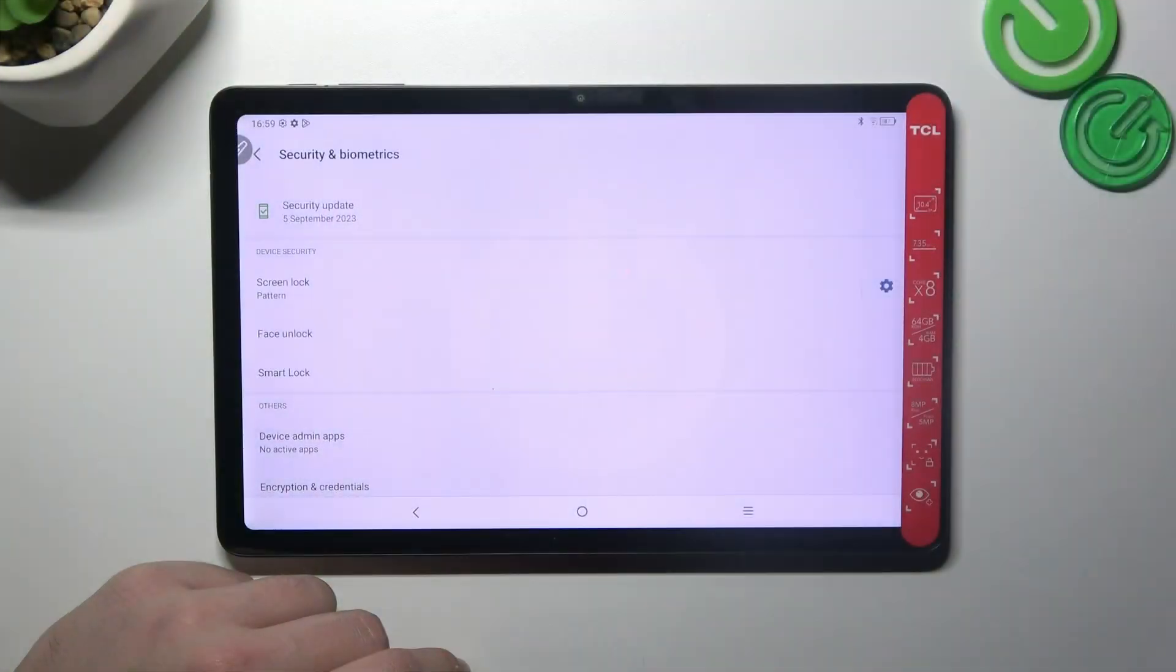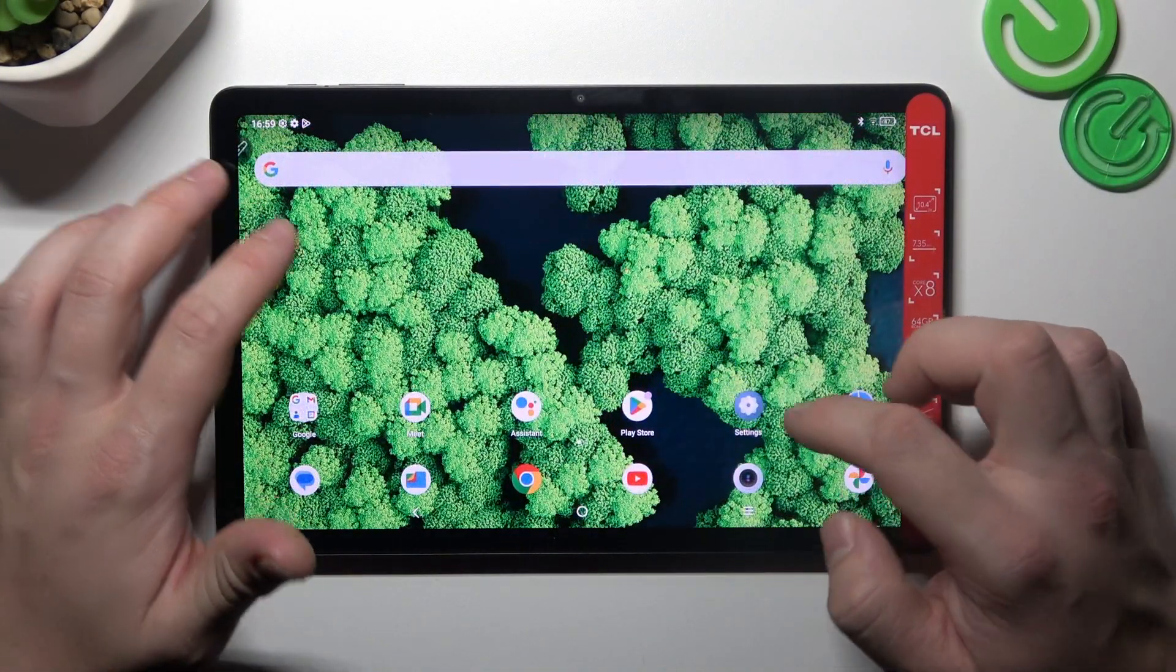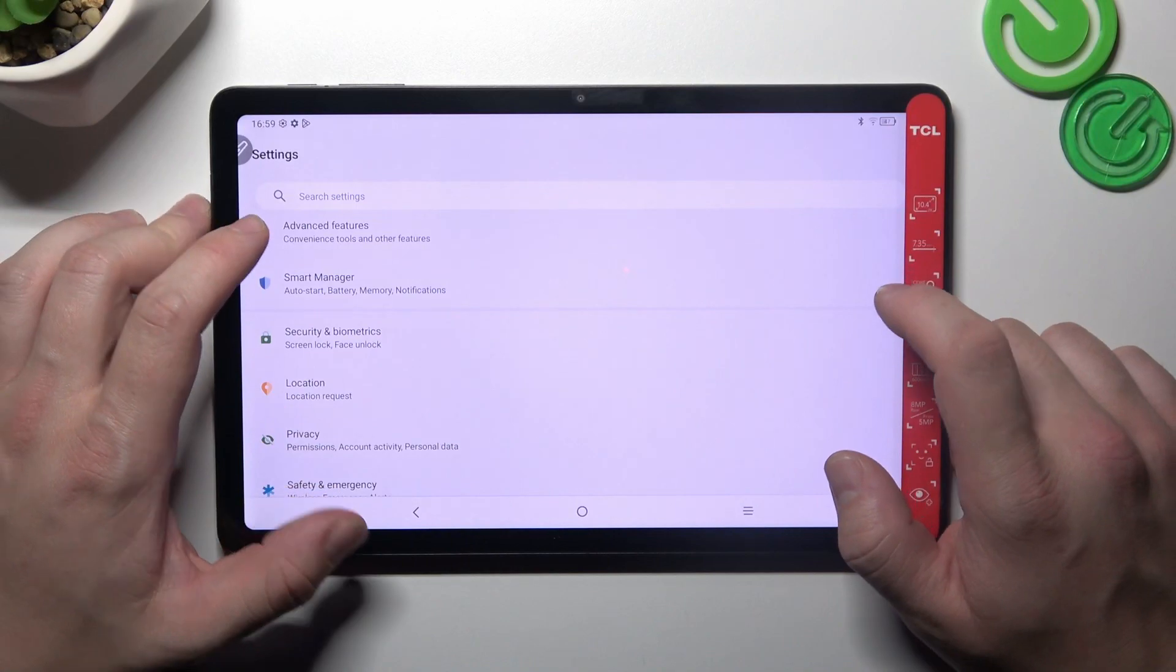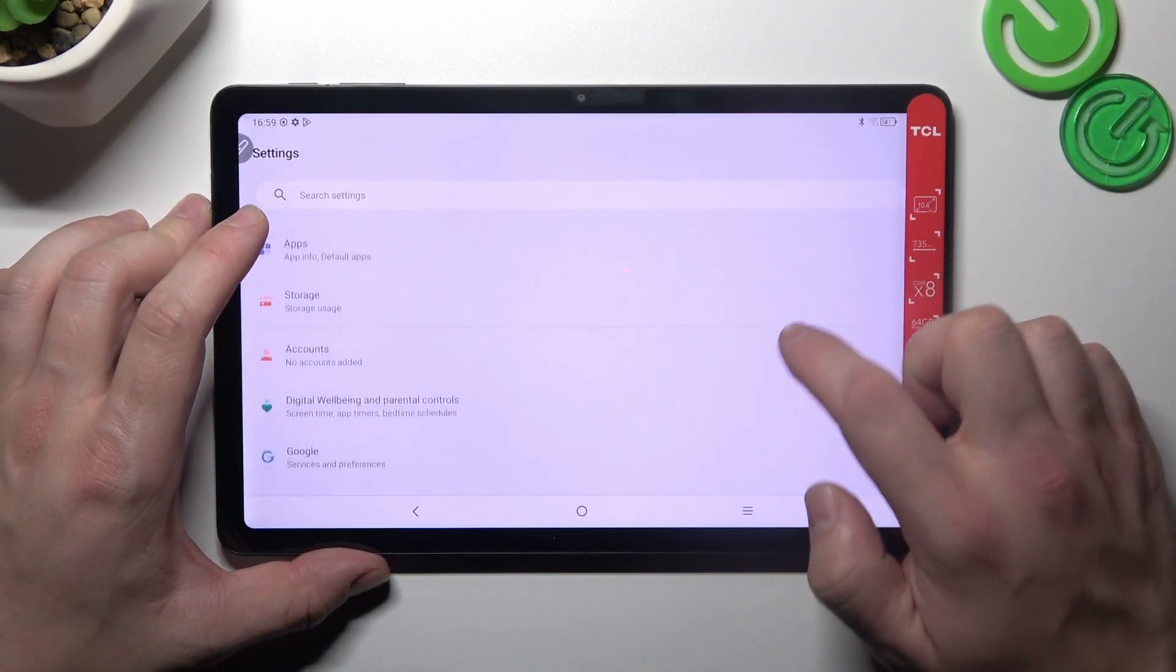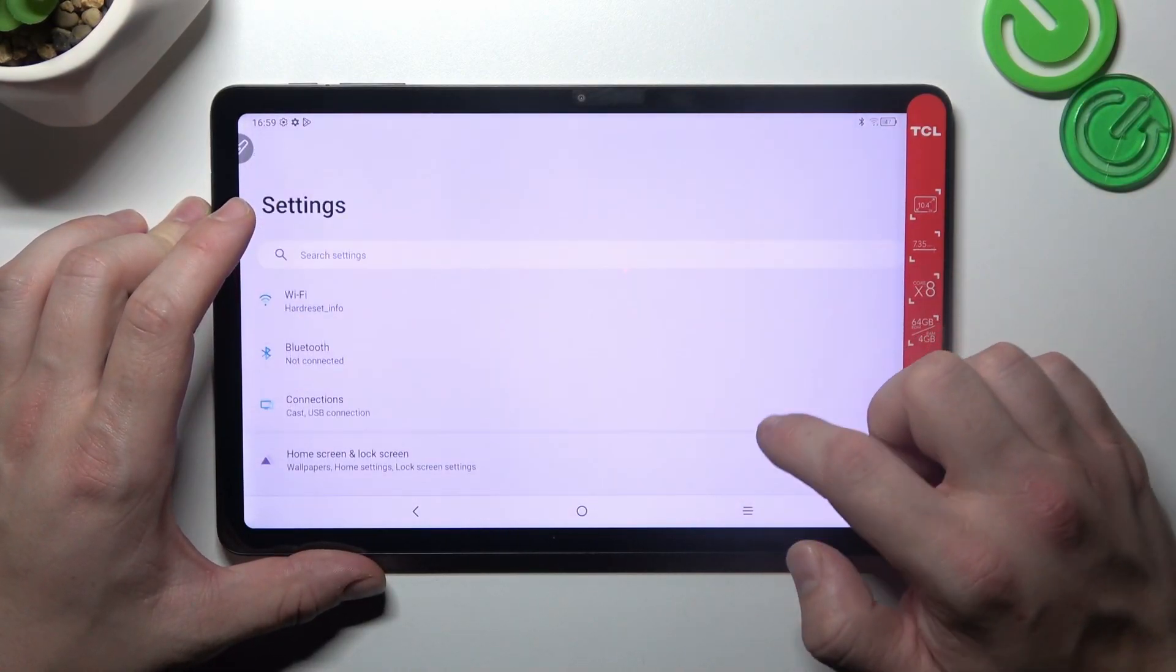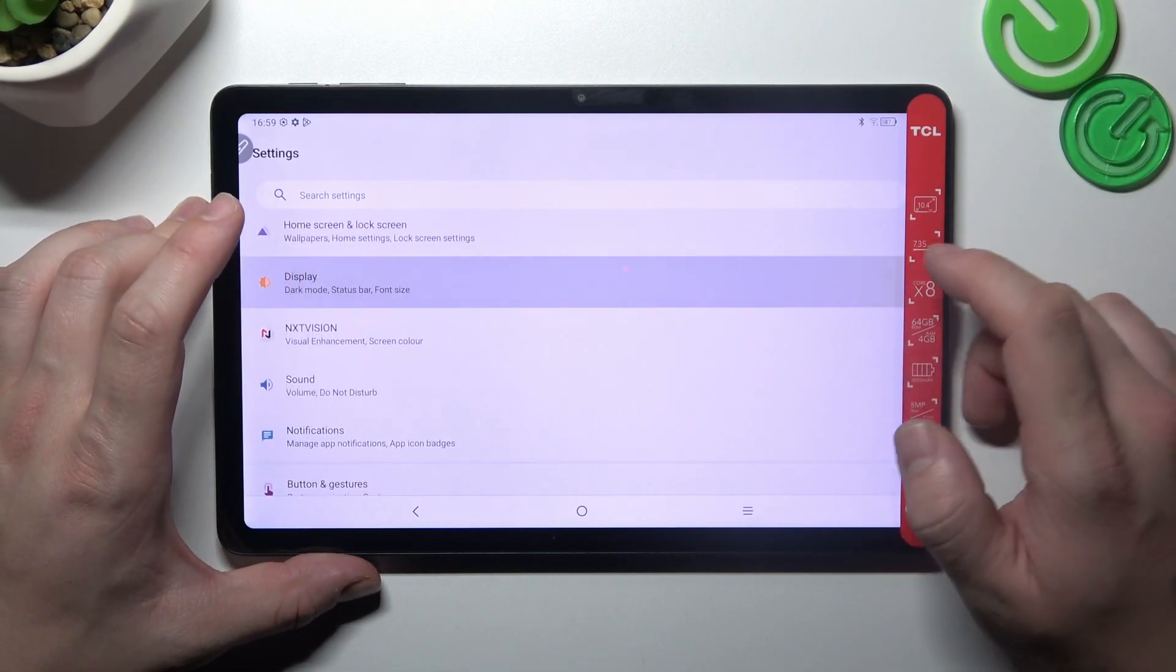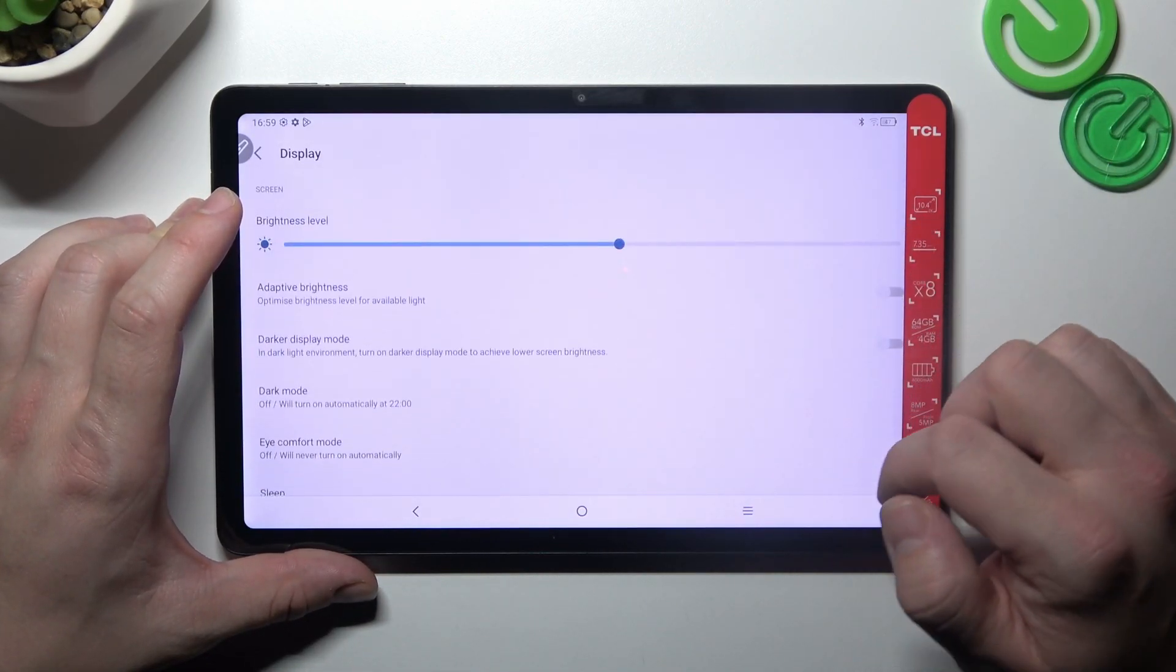Beginning, let's go to settings and now enter display. Right here we've got all settings for our display.